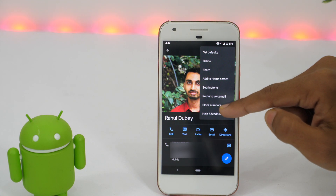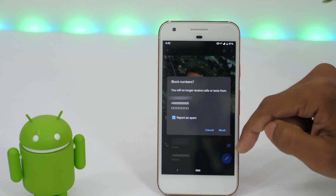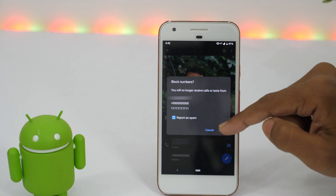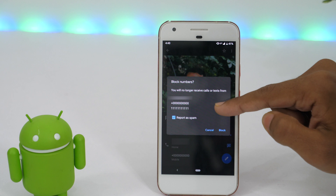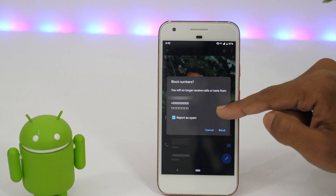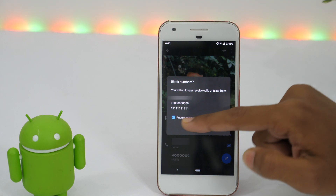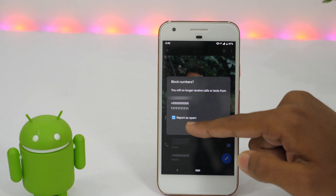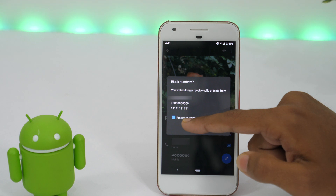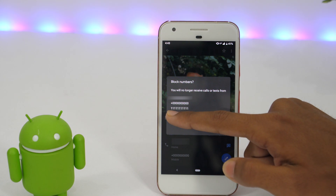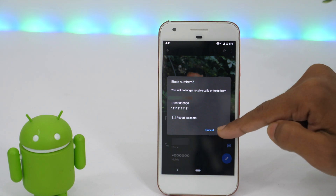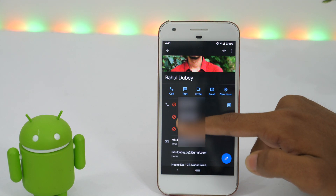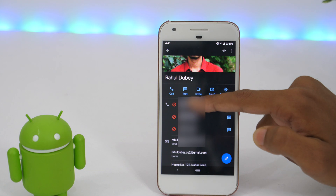Next, I need to tap on block numbers and this opens a dialog prompt saying you will no longer receive calls or texts from this number. You may also mark here to report this person as spam, which will help Google better find similar numbers and warn other Android users about this person being a spammer. However, if you don't care, uncheck this, and then tap block. Now you will see this red icon next to this number, which means you have successfully blocked this number from calling you on Android.